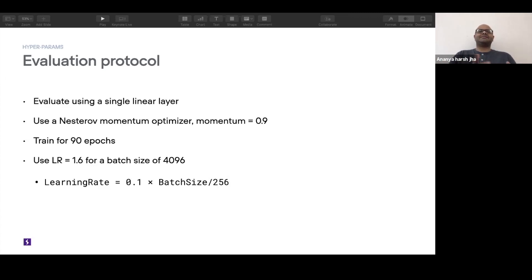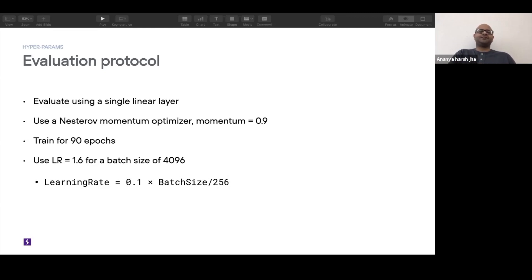That evaluation protocol — as used in SimCLR — is done online, meaning you perform the evaluation while you're training the model. The authors claim it's not much different from doing the evaluation after the model has converged. If you prefer to do this offline after convergence, the authors use a Nesterov momentum optimizer and train this linear layer for 90 epochs with a learning rate of 1.6.